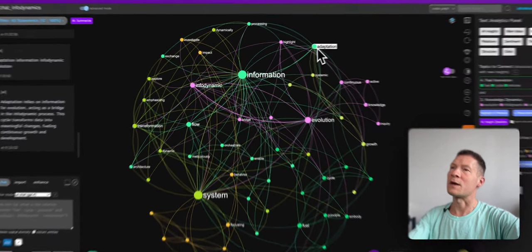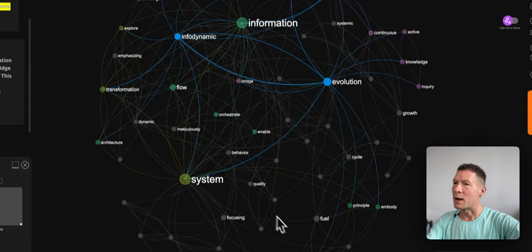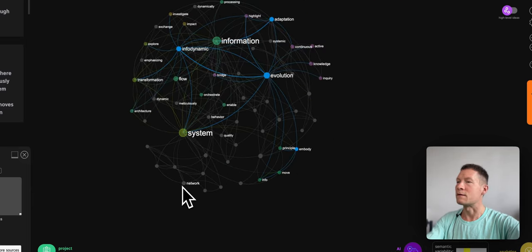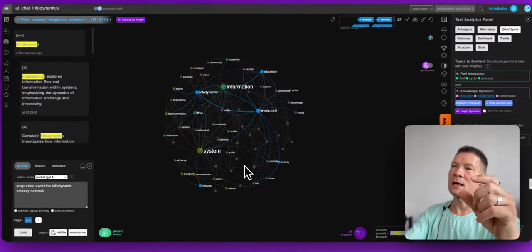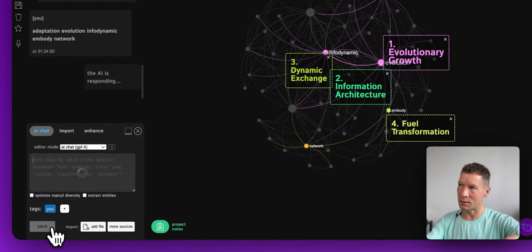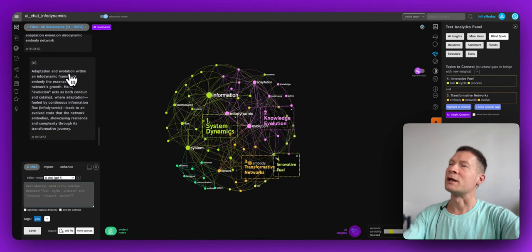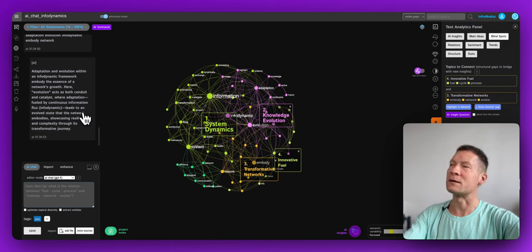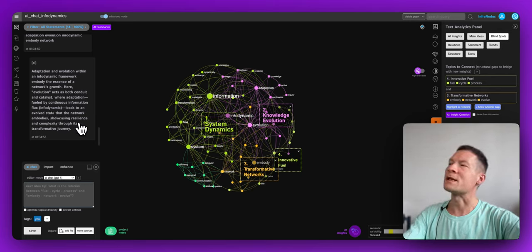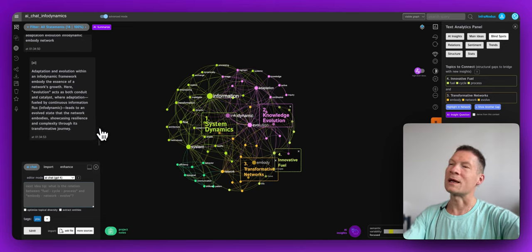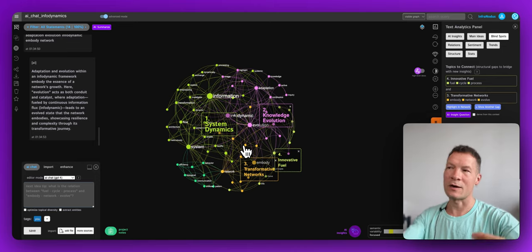I see something about evolution, adaptation, and infodynamics, but maybe there's also something about embodiment and networks. I'm trying to select ideas that are not yet connected and force the system to generate a response linking them. It comes up with: 'Adaptation and evolution within an infodynamic framework embody the essence of a network's growth — evolution acts as both conduit and catalyst, where adaptation fueled by continuous information flux leads to an evolved state the network embodies, showcasing resilience and complexity.'